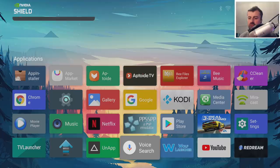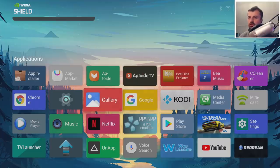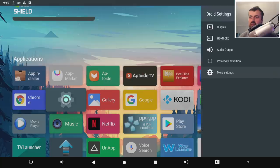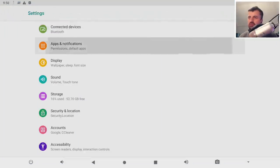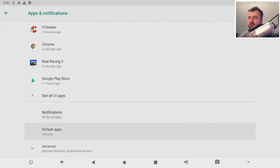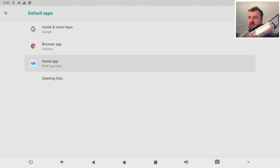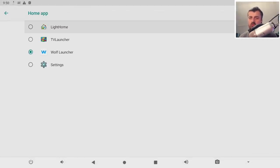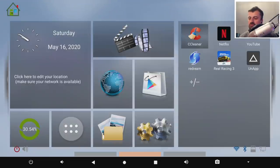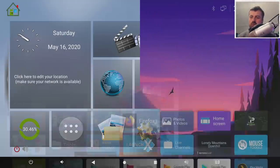Quick tip: how do you go back to the stock launcher? Go to Settings, More Settings, Apps, Default Applications, and click on Home Apps. You can now choose another launcher. Select 'Light Home,' press the home key, and you're back to the stock launcher. That's how you get a custom launcher working on your generic Android boxes.